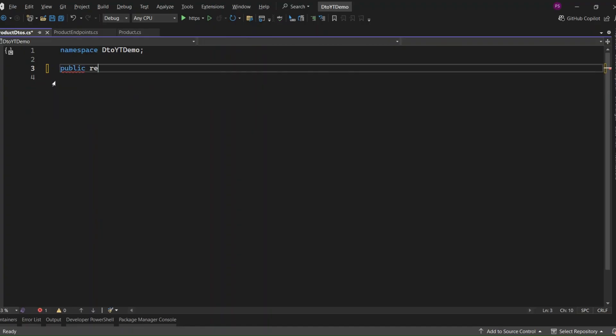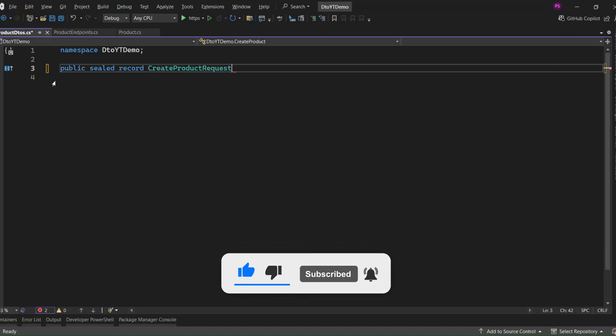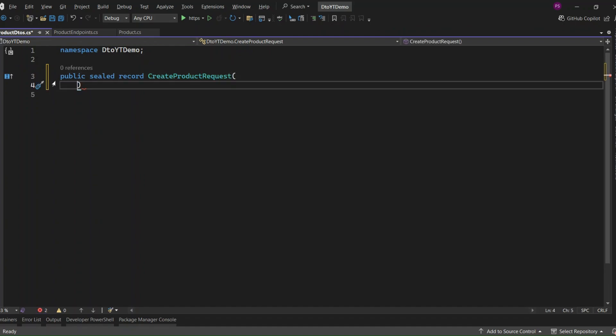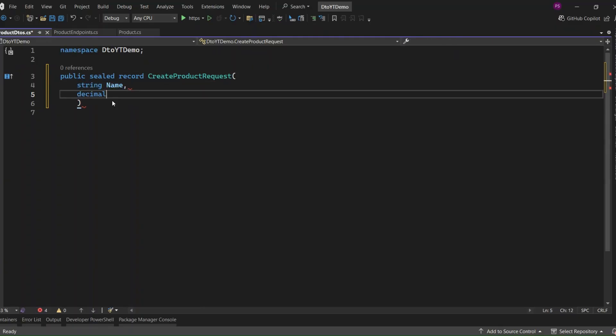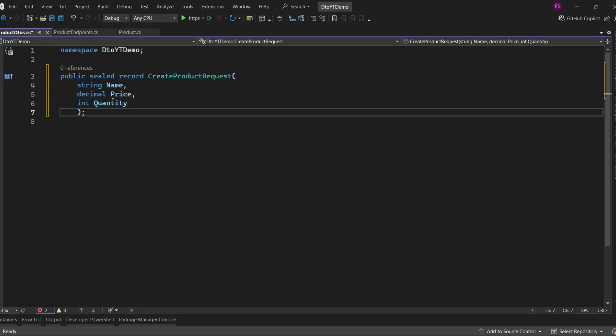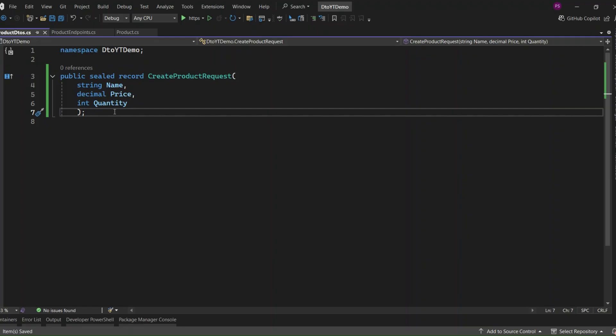So what is this? This is a C# record, which is great for lightweight data containers like DTOs. It's called CreateProductRequest, and it just has the three properties we actually care about when someone wants to create a new product. Name – that's the product's name. Price – the cost of the product. And Quantity – how many units we're adding. Here you'll notice we're not including fields like ID or CreatedAt here. That's intentional. Those values are either auto-generated or managed by the system, so the client has no reason to send them. This way, we're only accepting exactly what we need, and we keep our API more secure and intentional.